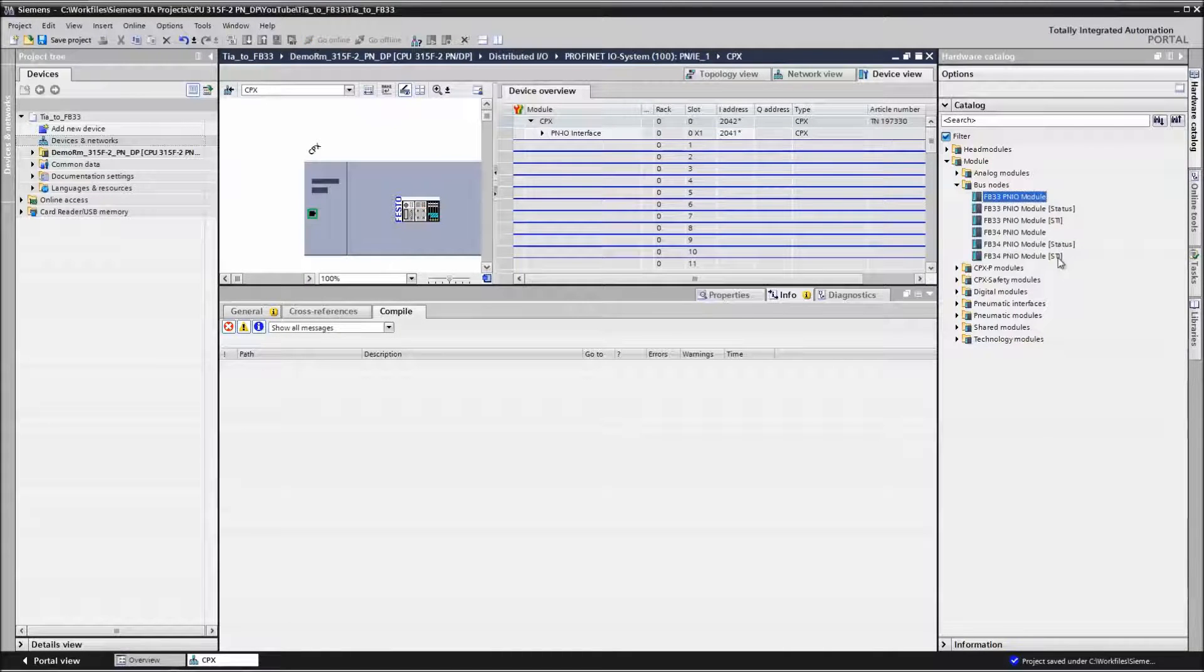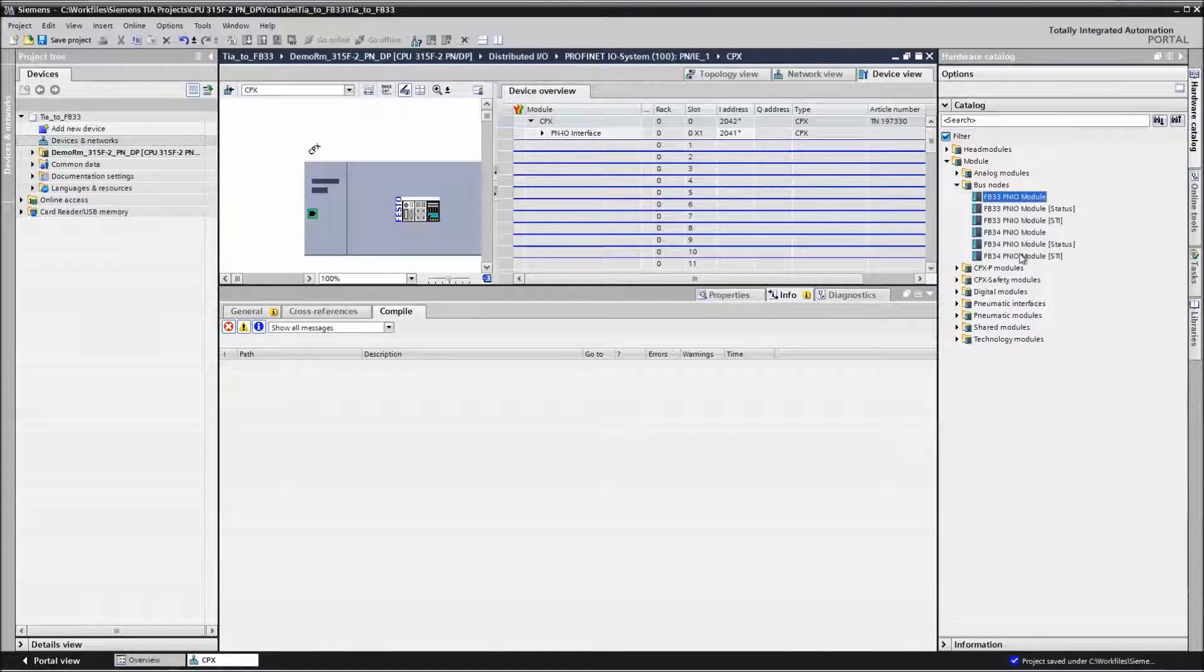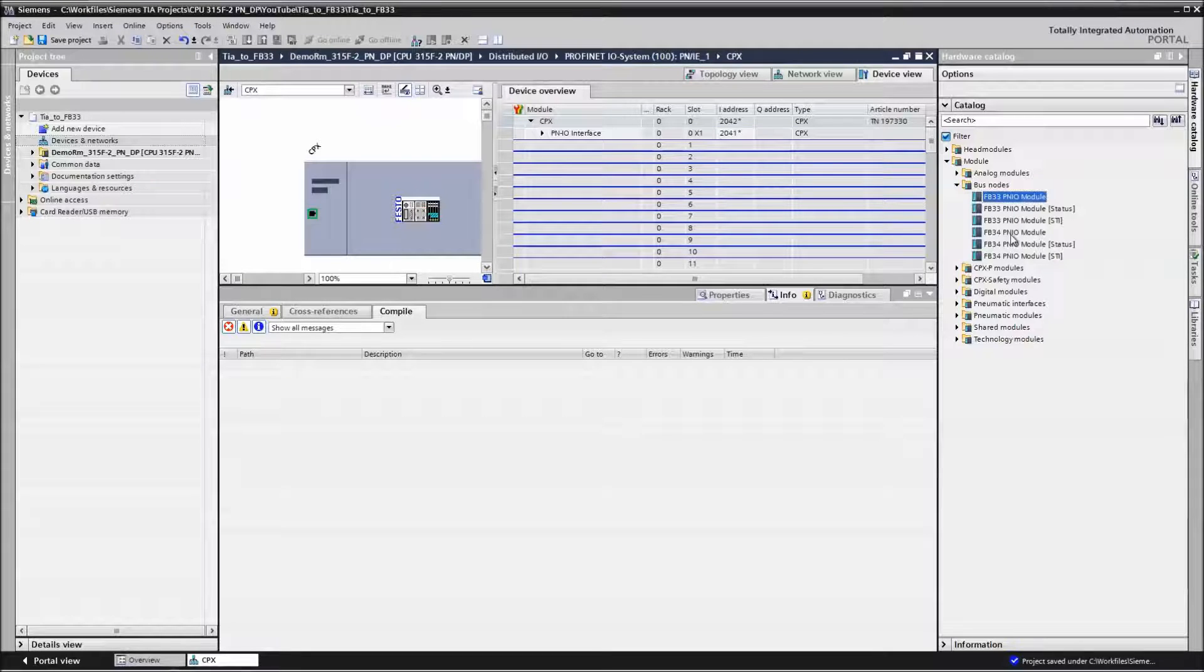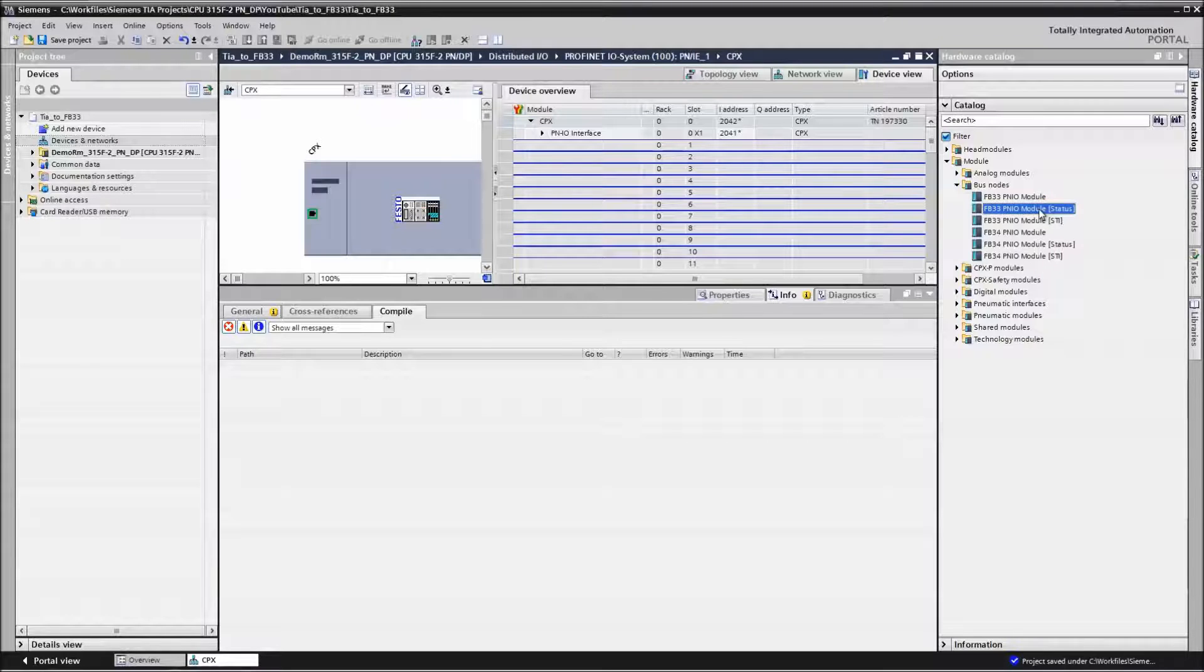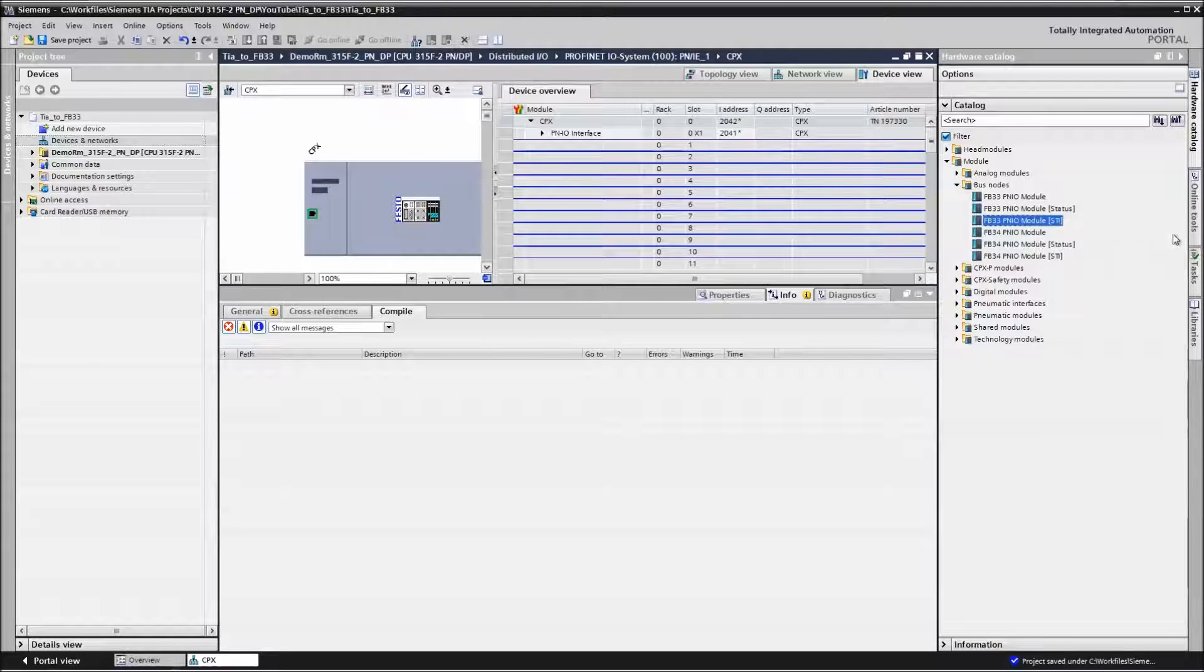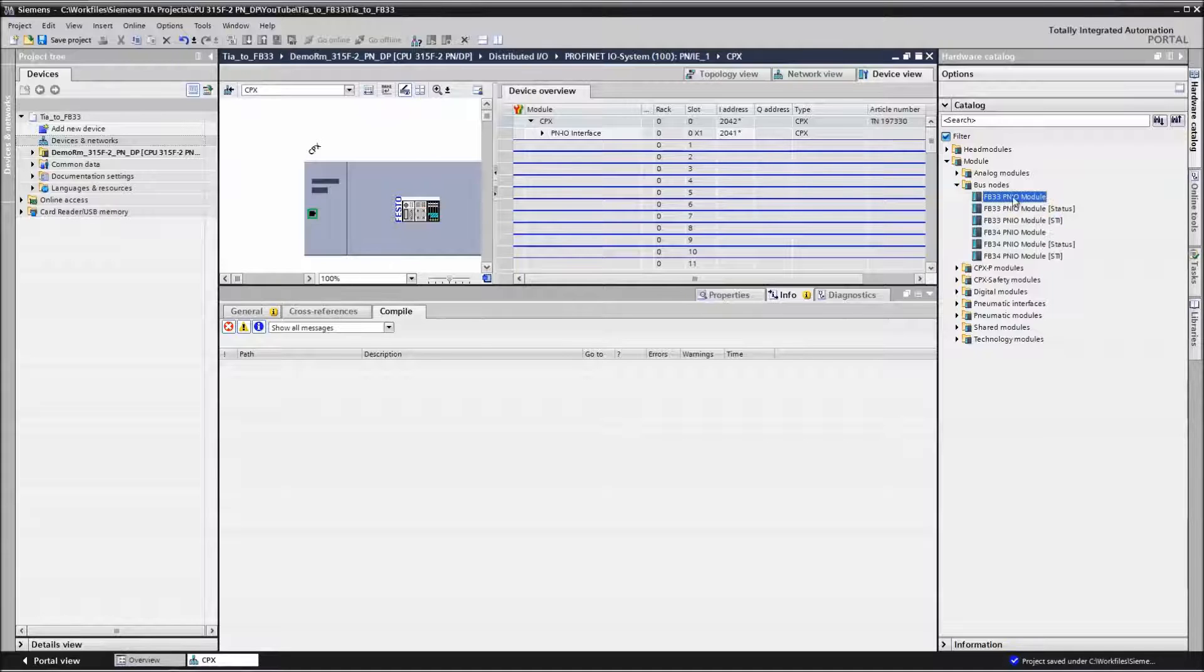And now we're going to add modules to the CPX manifold. And this over here is important because based on the DIP switches that you have on your module, that decides what you actually choose. I have no status and no SDI selected. So I just have a basic module here. So I'm going to drag that in over here.